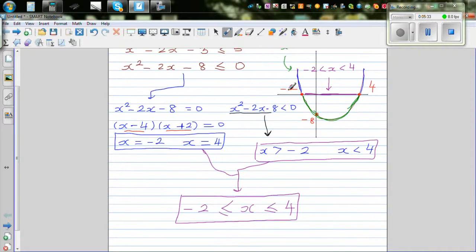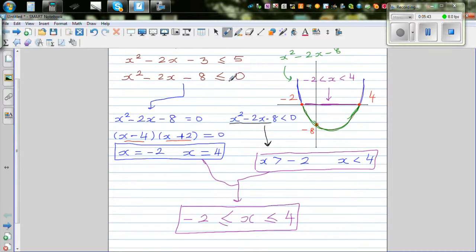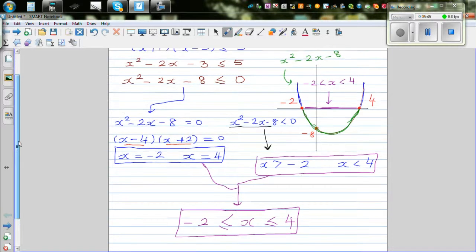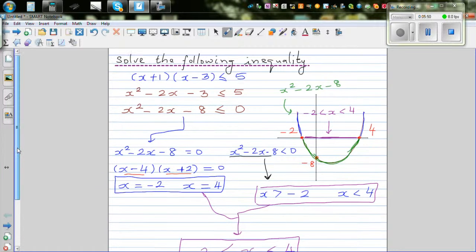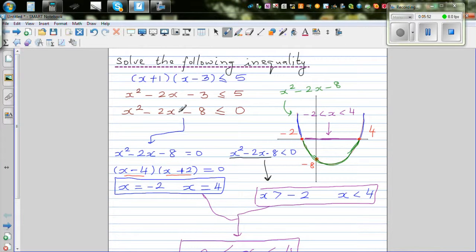So in other words, when x is between negative 2 and 4, including negative 2 and 4, the function is going to be less than or equal to 0. For any value of x in that range, this is going to satisfy the condition.